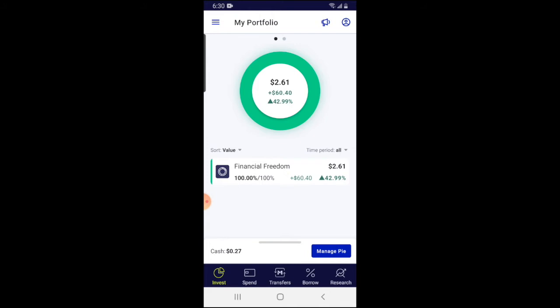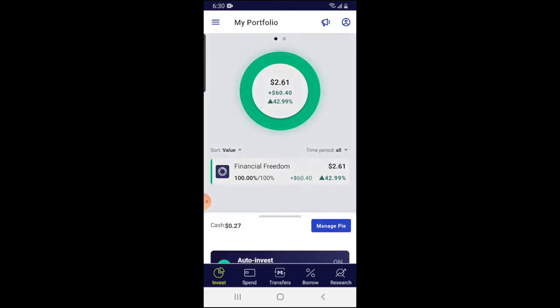The first thing you want to do is find the line right above where it says 'Manage Pie' — go ahead and slide that upwards. When you slide that upwards, it gives you the option to deposit cash. As you can see, my auto-invest is off, so any money I put in the account is just going to sit there until I tell it what to do.